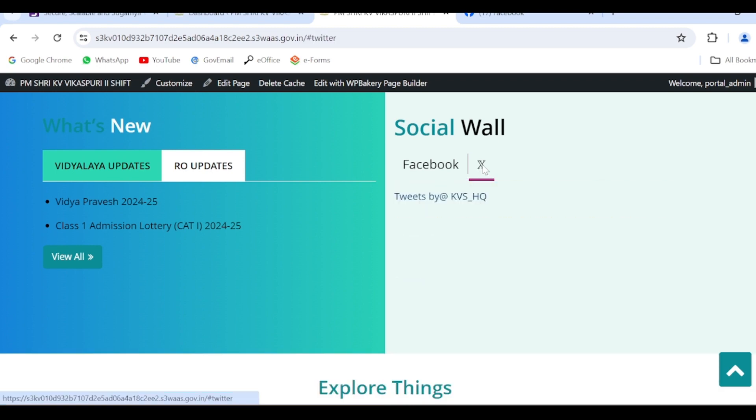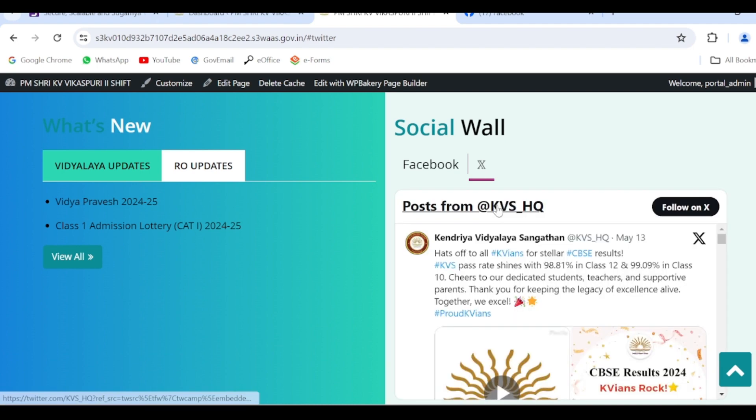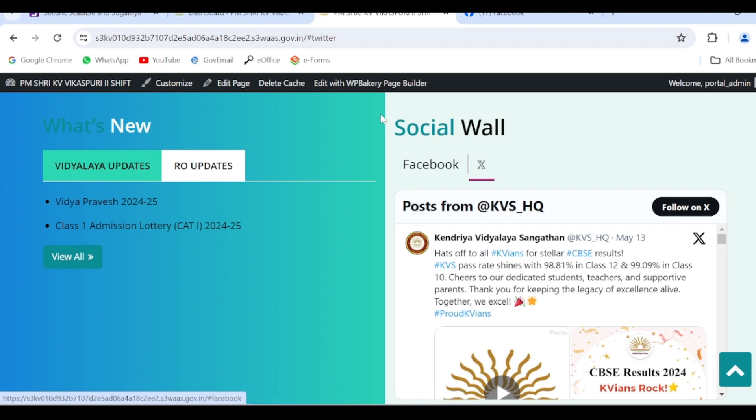Click here. Now by default the KVS headquarter Twitter page is visible here. So just to edit it we have to edit Twitter screen name of our respective schools.